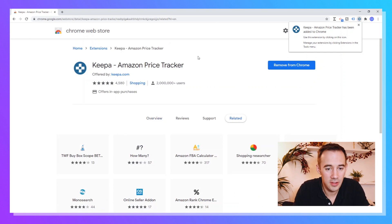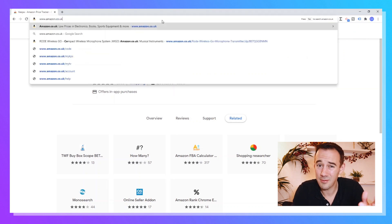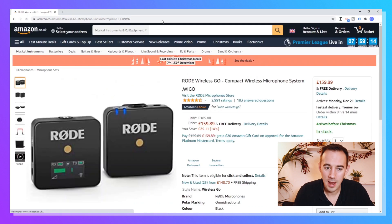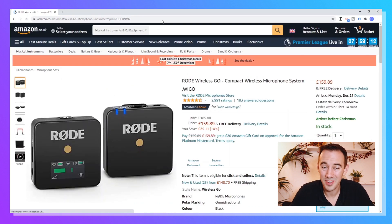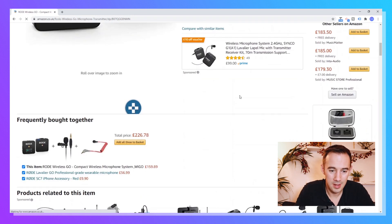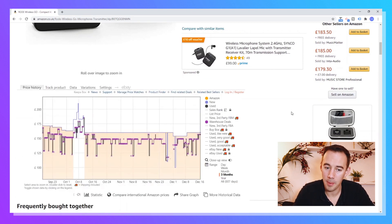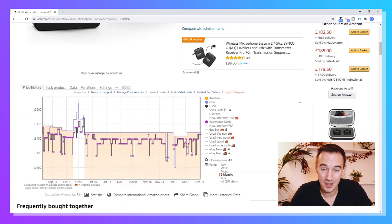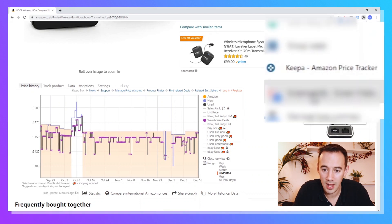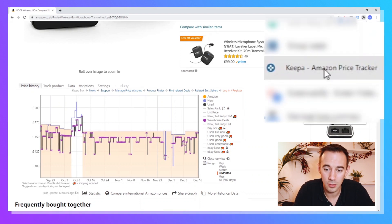What's going to happen is whenever you go to Amazon — say for example I looked at a Rode wireless mic — whenever you come into Amazon, it loads up as normal, and then as you scroll down a little bit, Keeper is going to pop up. Also, if you look up in the extensions area — the puzzle piece icon — you will see Keeper installed there, confirming it is installed.